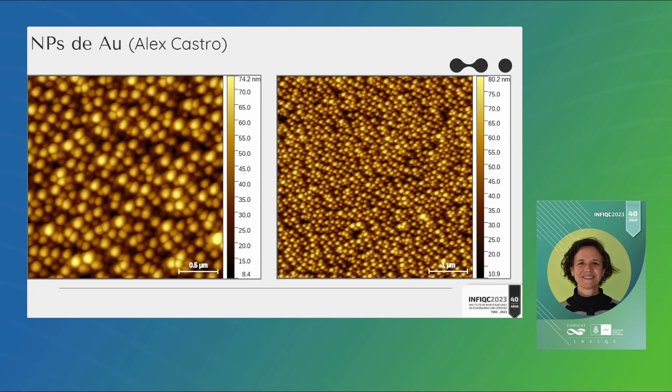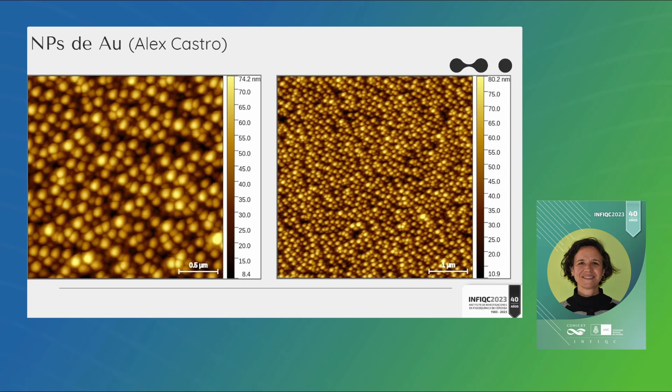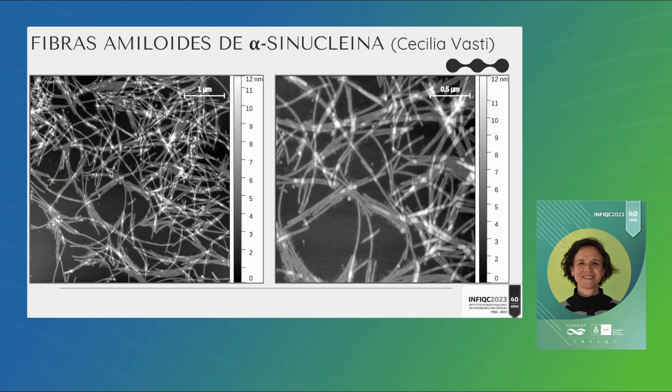Este es otro ejemplo de ahora sí partículas sobre un dado soporte. Es un ejemplo de un postdoc que estuvo en el departamento bajo la dirección de Coronado, Alex, que son nanopartículas de oro sobre mica. Es importante acá no solamente que queden adheridas y que uno no las barra, y eso tiene que ver con el tamaño de la nanopartícula también, si es más chico o más grande, si adhiere mejor o peor. También la limpieza, porque yo sé que es oro porque me dicen que son nanopartículas de oro, el AFM no distingue la química. Tengo que saber yo que esté suficientemente limpio y que eso es oro. Otra cosa interesante es que si uno quiere discernir cada una de las partículas también es importante la concentración que yo pude absorber en esa superficie.